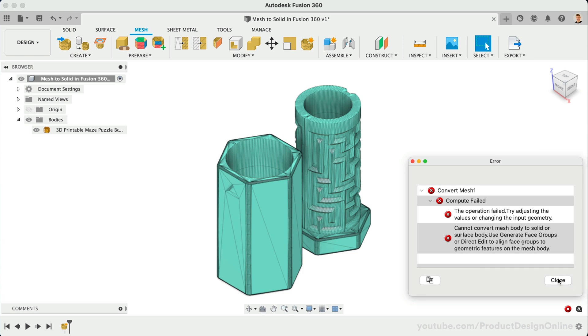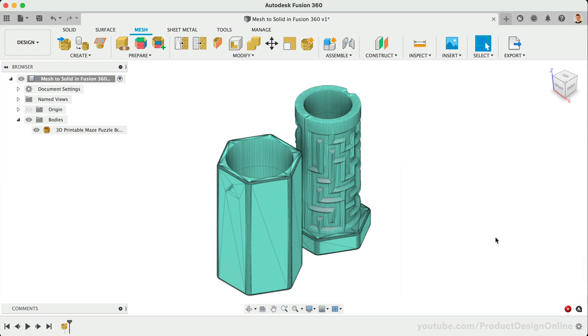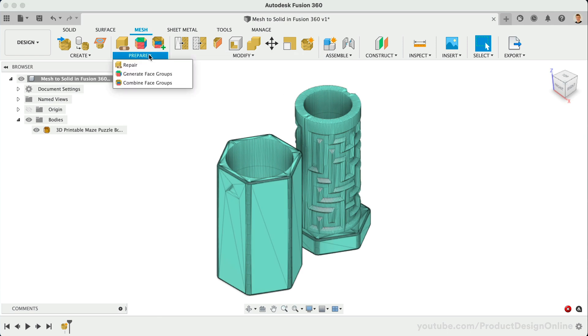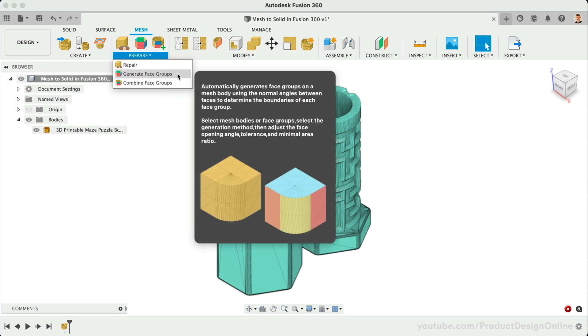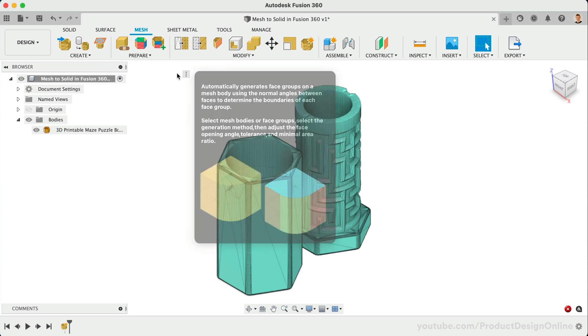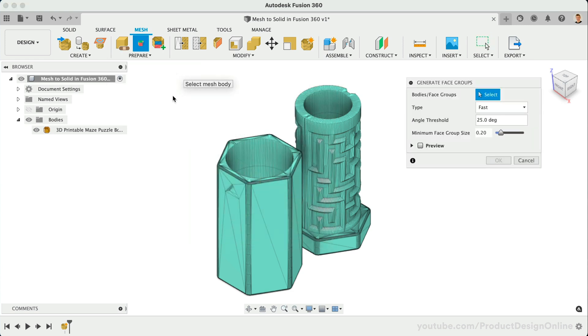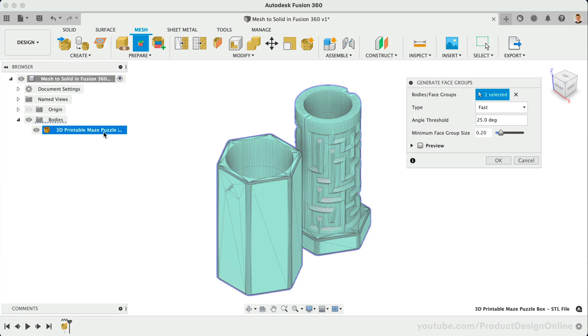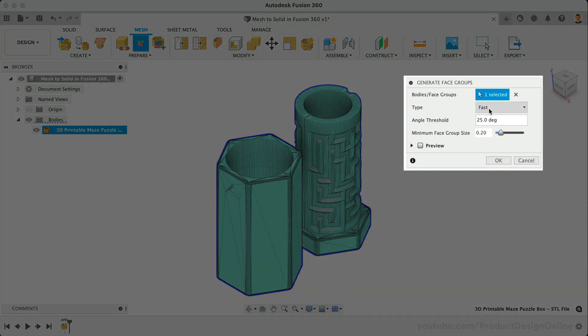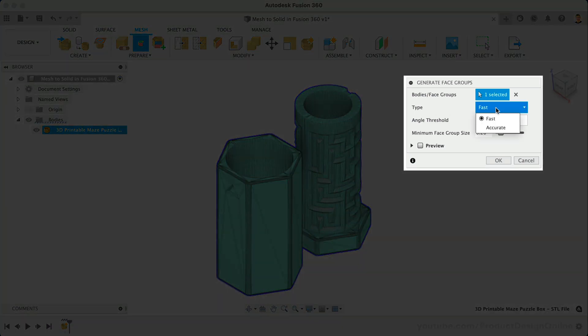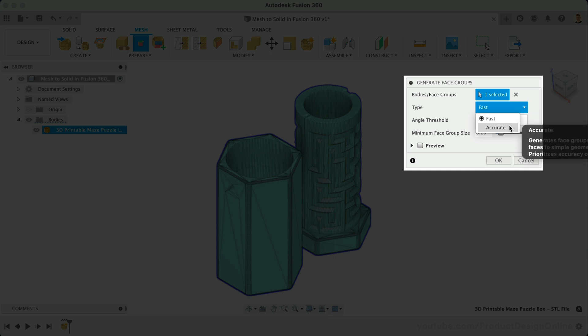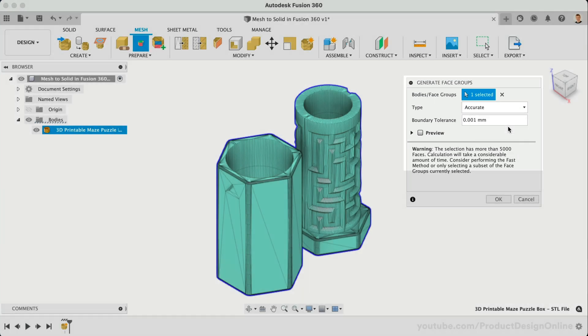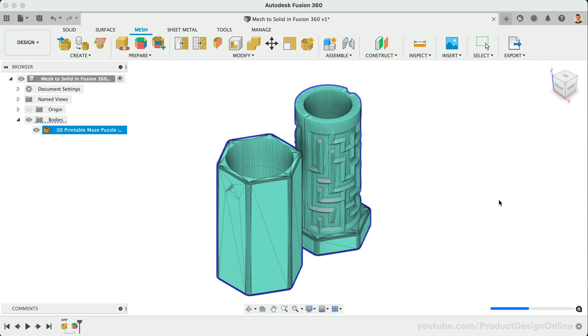Under the Prepare section of the Mesh tab, you will find the Generate Face Groups. Generating face groups will help determine the boundary of each set of faces or where the geometry changes in curvature. After selecting the bodies, we can set the type to Fast or Accurate. When reverse engineering a model, I recommend always trying the Accurate option first. Just note that this may not work with models with a large facet count. After clicking OK, it may take a bit to process.